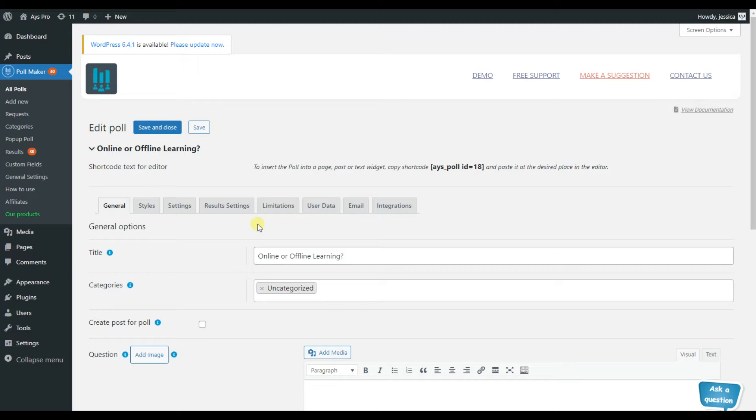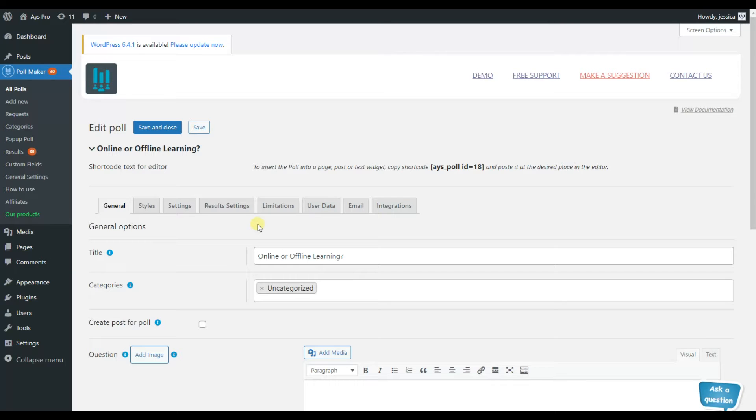Luckily, the WordPress Poll Maker plugin allows you to show the visual representation of your poll results in several ways. But first of all, let's find this feature.